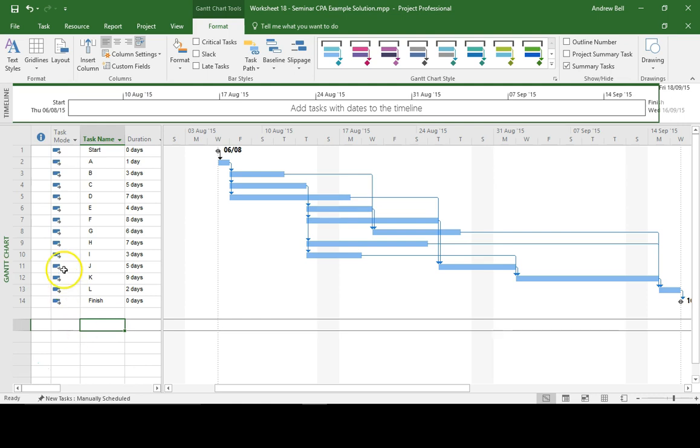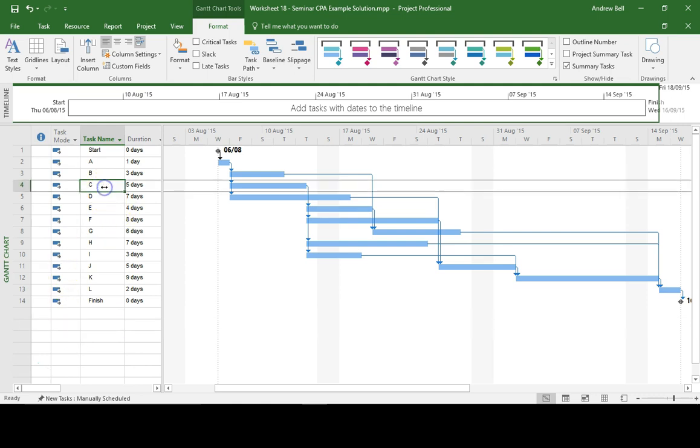So let's imagine that we've got a potential problem with Task C. We want to highlight all the following tasks that might be affected by Task C.